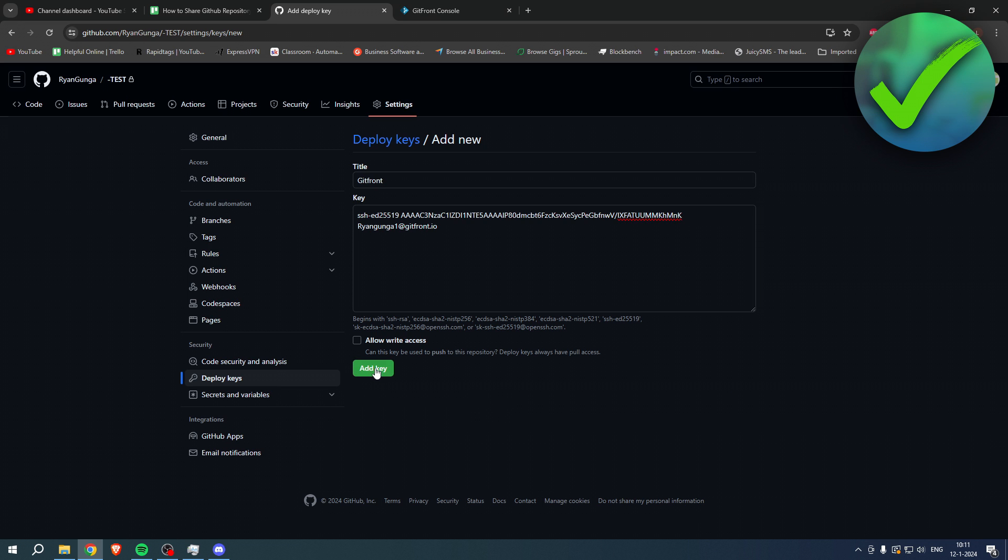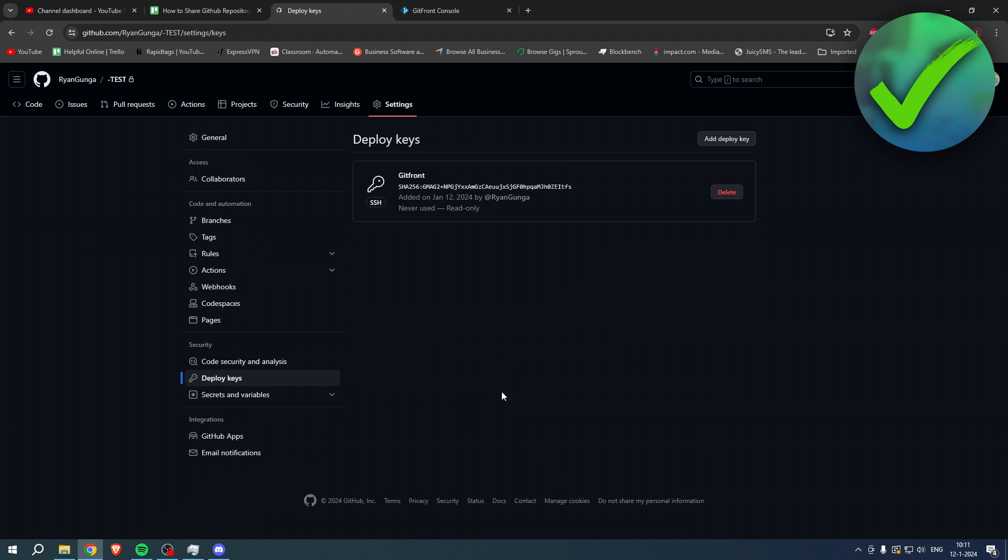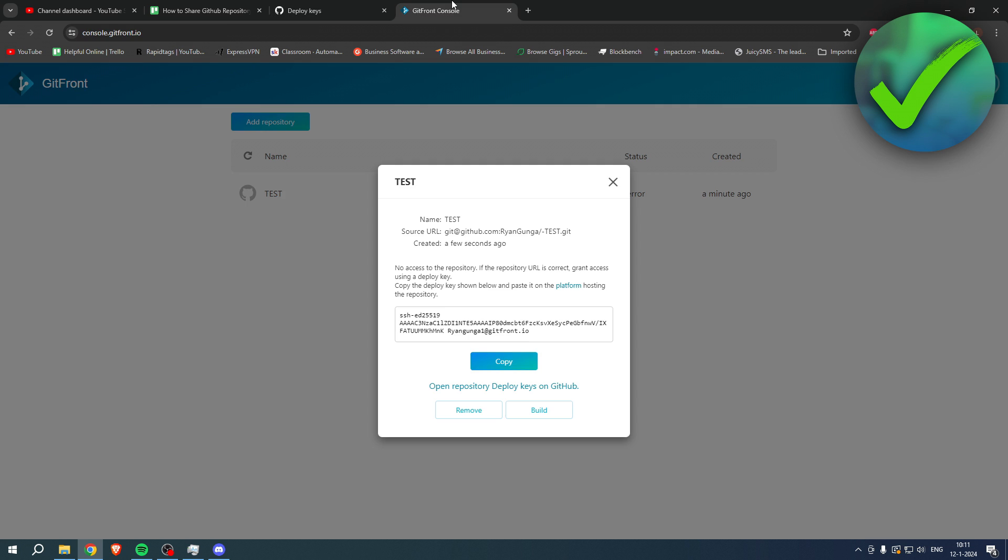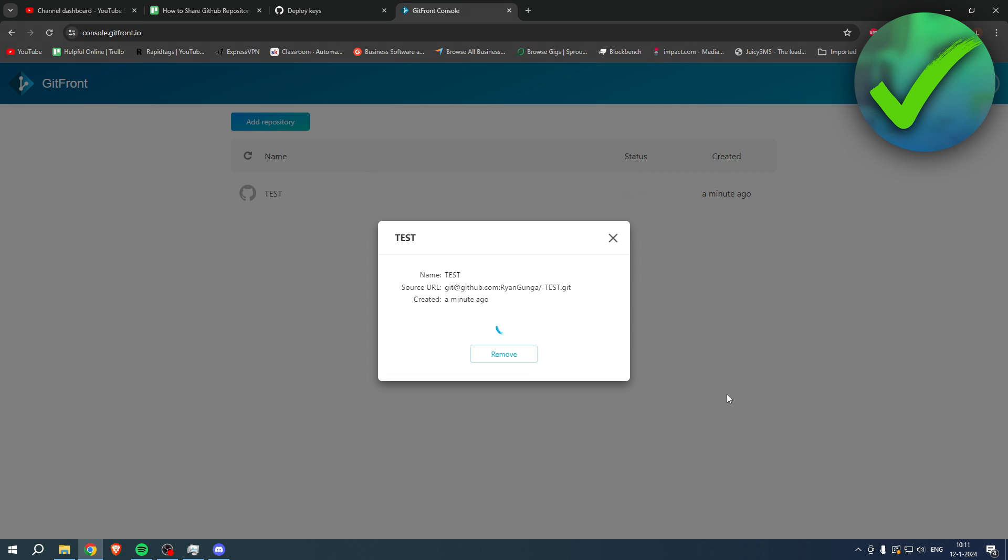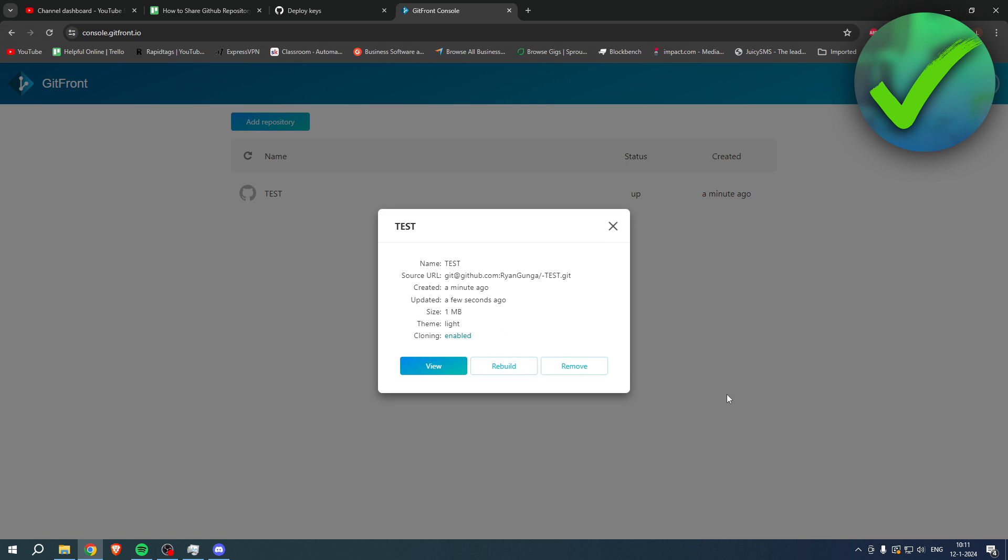And then what you want to do is simply click on add key. Now that we have done that, it should work. So simply click on build and now it's building again. Let's wait for a little bit and as you can see, we have now done this.